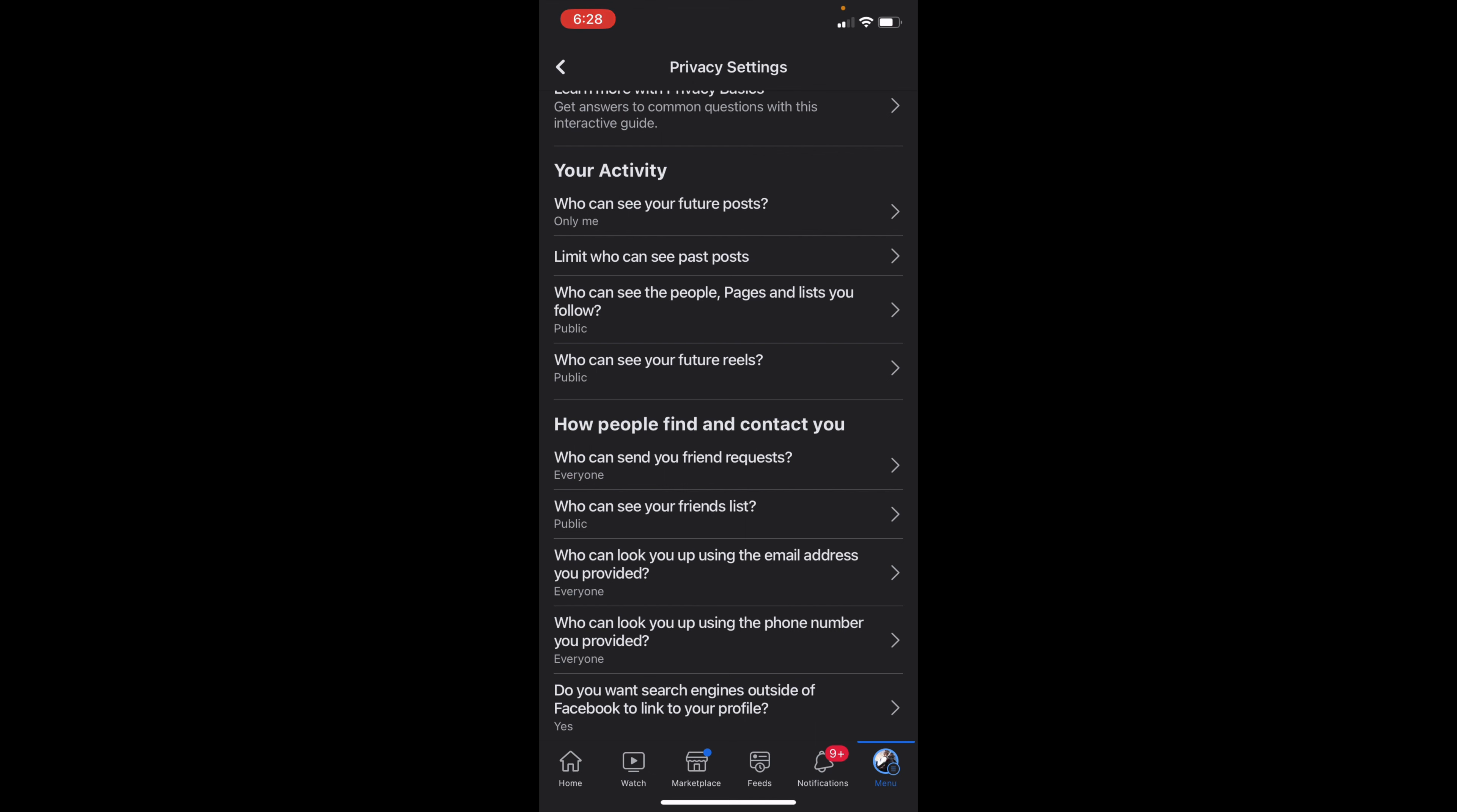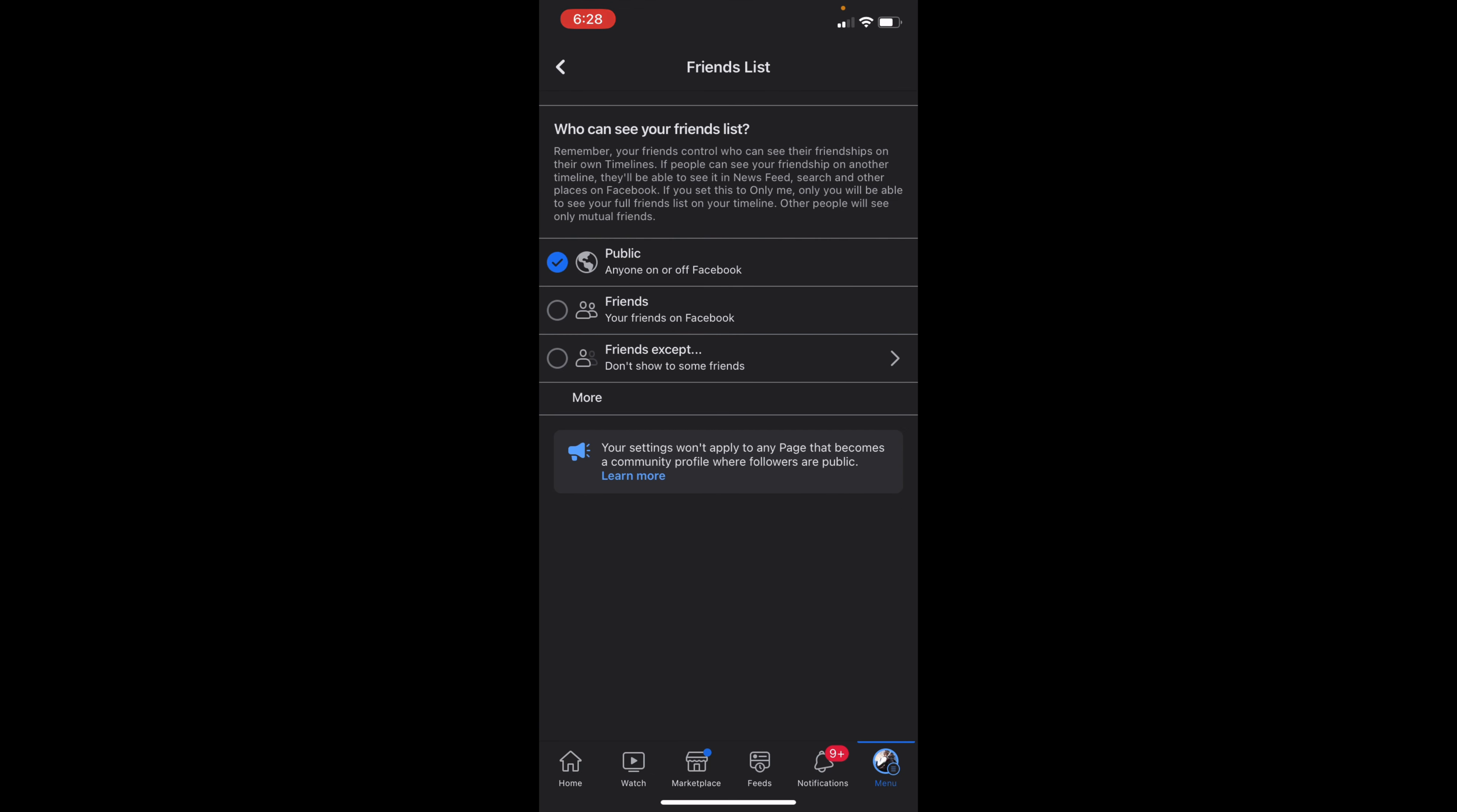If you select this, you can then change it to Public, Friends, Friends Except Certain People, Only Specific Friends, or Only Me. So if you only want a couple of friends to see it, you might want to do Specific Friends.